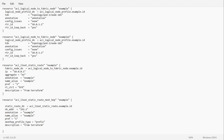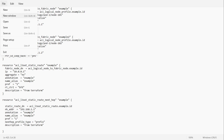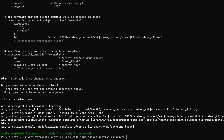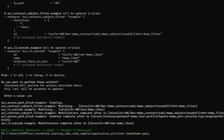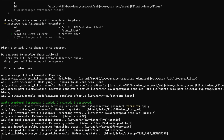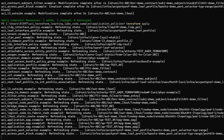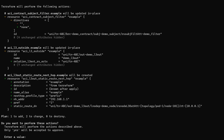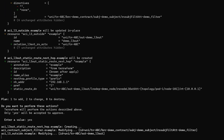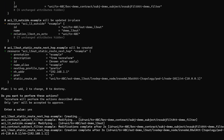I will use 192.168.1.1 as my next hop address and keep the rest of the things as they are. Now I will save this file and push this configuration by applying the terraform apply command. The existing resources are getting refreshed and it is asking me to provide approval, so I will type yes.